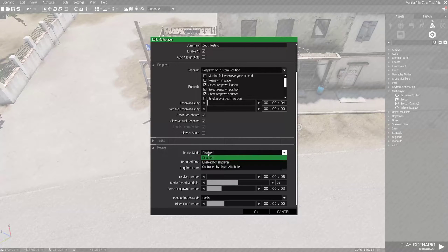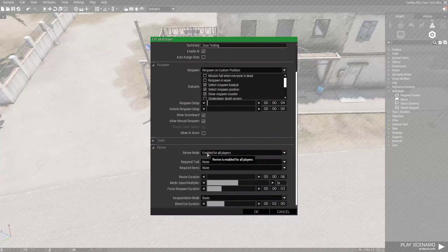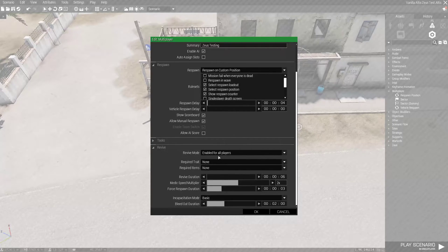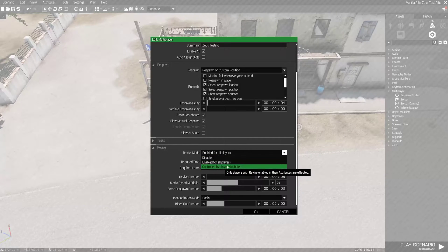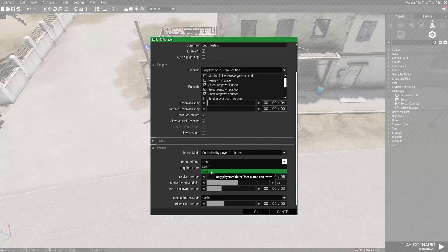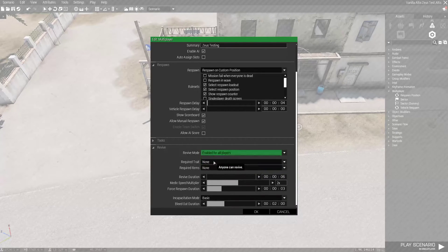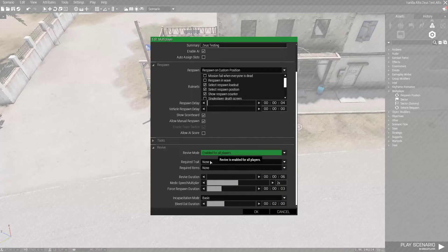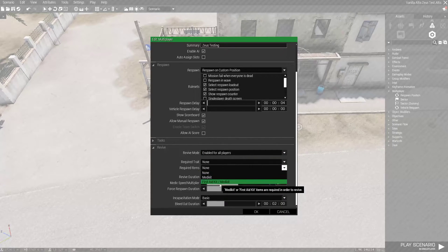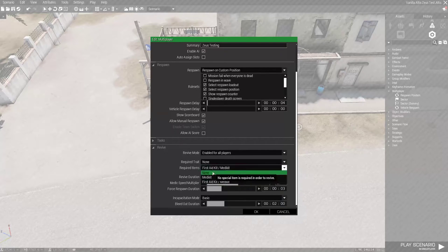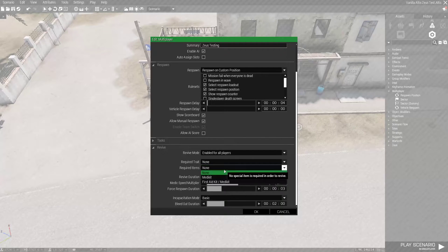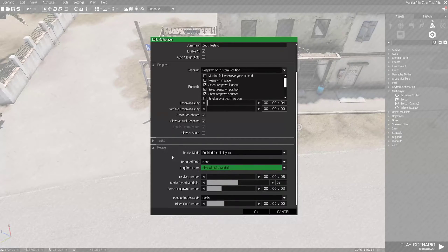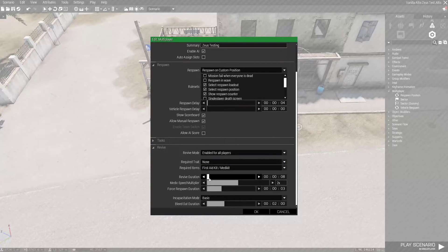Revive Mode. I do Enable for all players for small missions. It's super easy that way. That way everyone can pick each other up. If you have a large group, you know, ten or more, you might have one or two designated Medics. And then you would choose Control by Player Attributes. And then from here you would choose Required Trait Medic. But since we're doing super easy for your friends, probably not new to Zeus, you have a small group. I like to do First Aid Kit and Medic Kit right there for required items. You don't have to require any items if you don't want to. Revive Duration. It's up to you. I do ten. That way it's a little bit of a challenge when you're in a firefight.